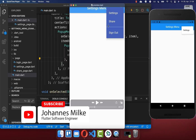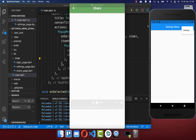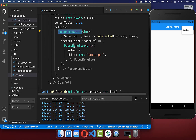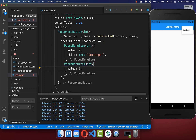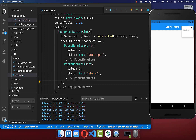Next we want to add other menu items to our settings menu and execute additional functionality when clicking them. To do this, go to your pop-up menu button and within the item builder list include another pop-up menu item. Make sure this value is unique and then define the widget to display — in our case a text widget with the text 'Share'. After a hot reload, you see we have our second menu item.